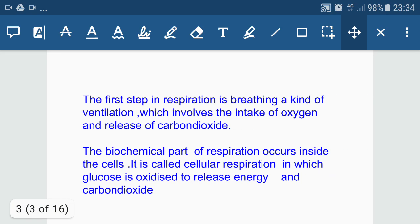The first step in respiration is breathing, a kind of ventilation which involves the intake of oxygen and release of carbon dioxide. It involves two steps: inhalation, which is the intake of oxygen-rich air, and exhalation, which is the removal or release of carbon dioxide-rich air.